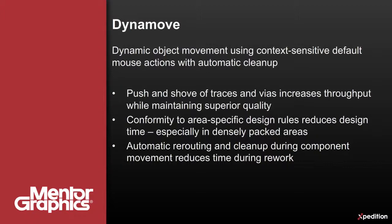Design rules are obeyed while routed components are moved, with connections being automatically restored, reducing the time required to make placement changes late in the design process.